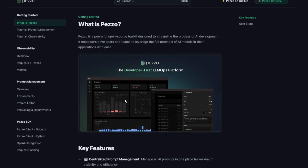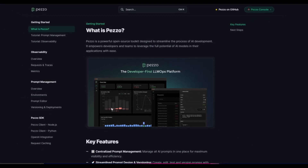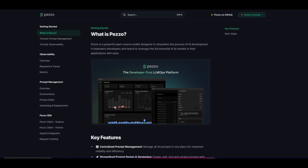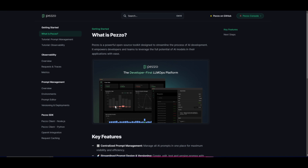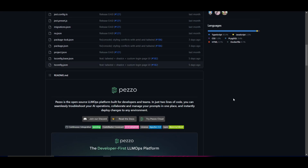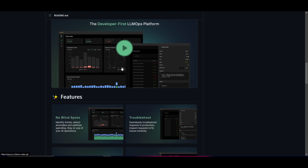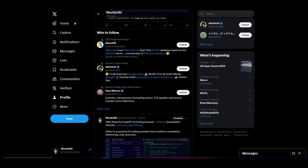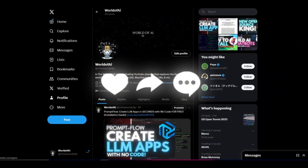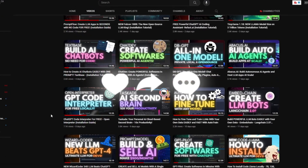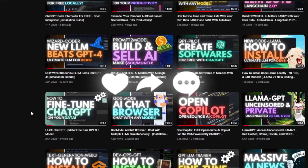In summary, Pezzo is a powerful open source large language model operations platform that empowers you and your teams to tackle different problems associated with AI operations, making it much easier and more efficient. Thank you so much for watching — I hope you found this video useful and that you can use this application for many AI development tasks. All links are in the description below. Follow World of AI on Twitter, subscribe, hit the notification bell, like the video, and I'll see you guys soon.